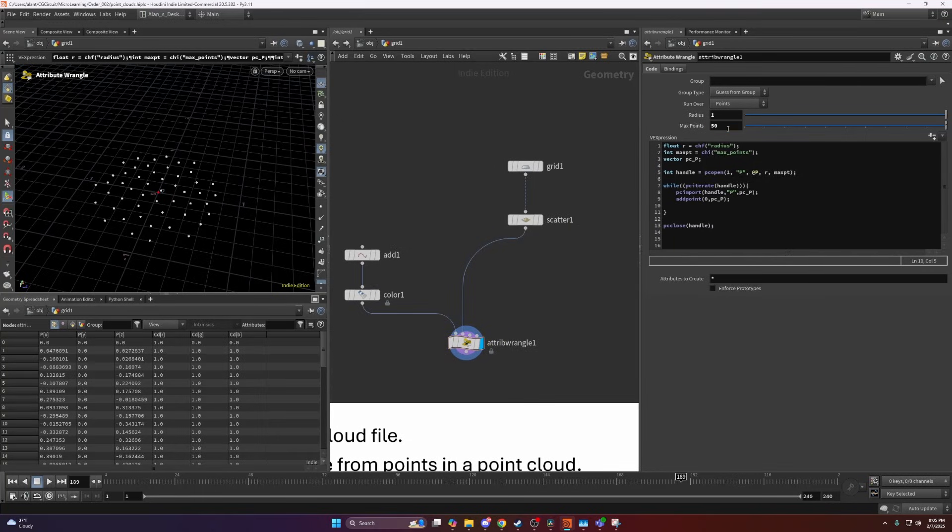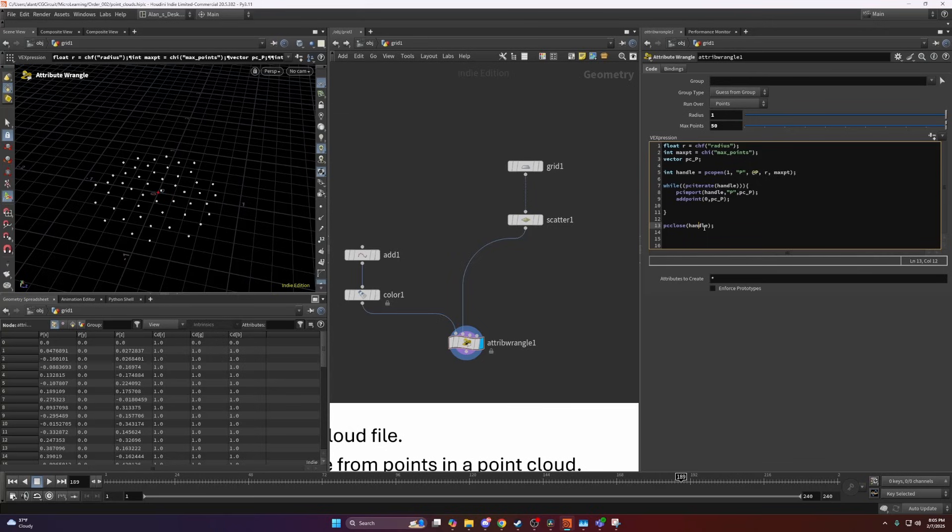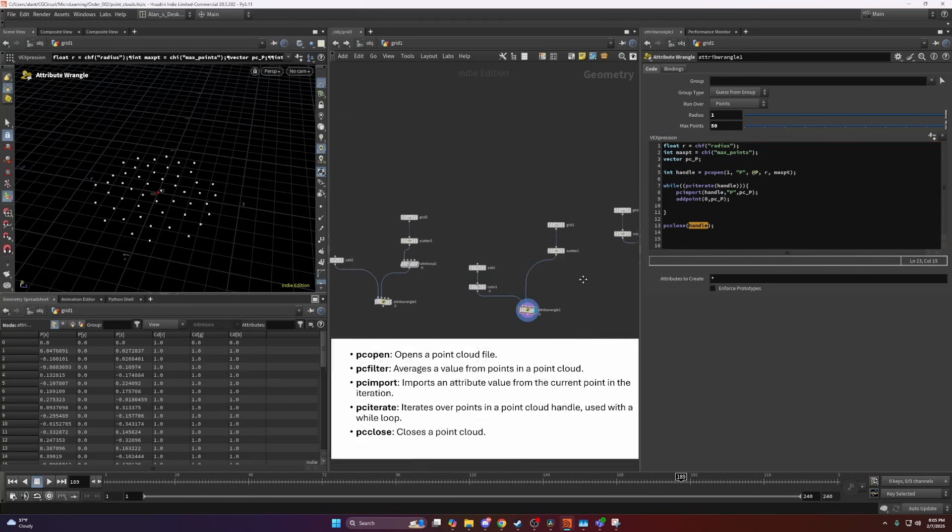If I make this 50 and play with the radius, we can see that we have more and less points. Then I'm just closing the point cloud and specifying which point cloud file I'm trying to close.